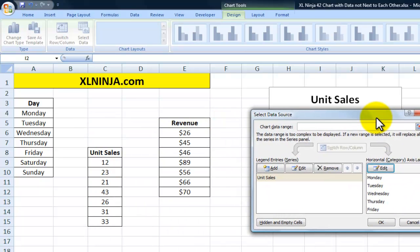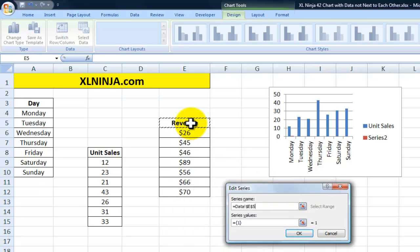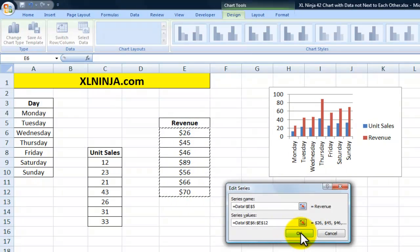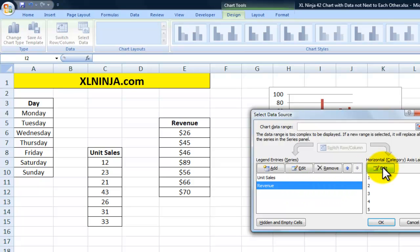Now I want to add another series for Revenue. I click Add, set the series name to Revenue, and the series values will be this range here. I click OK and as you can see it's already building the chart.